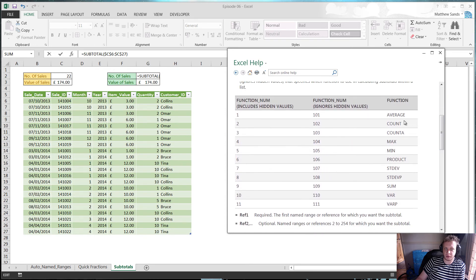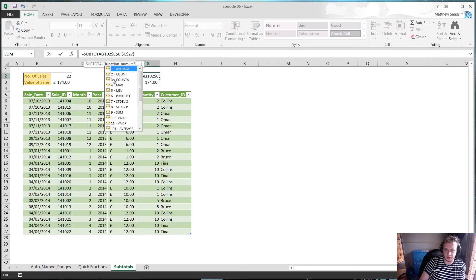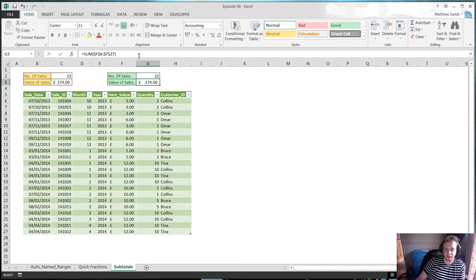I find the function I want on the right-hand side — I want COUNT, so I've got a choice of 2 or 102. I'm going to use 102, because the hundreds column gives the formula numbers that ignore hidden values. So I'll put in 102, then a comma to split the parameters, then the range. And that's the COUNT formula done.